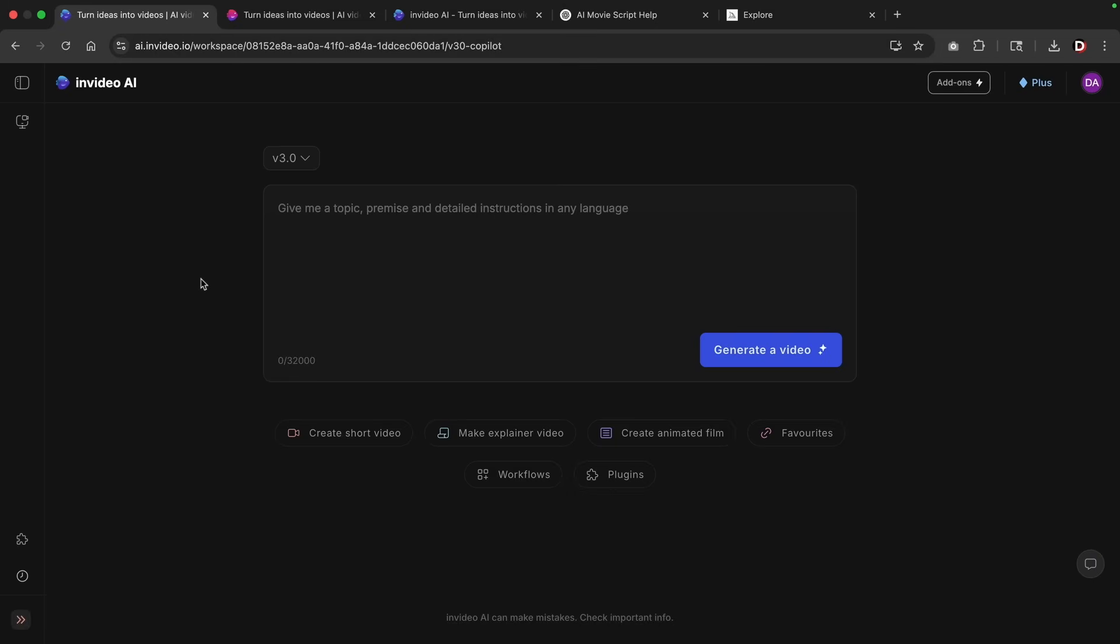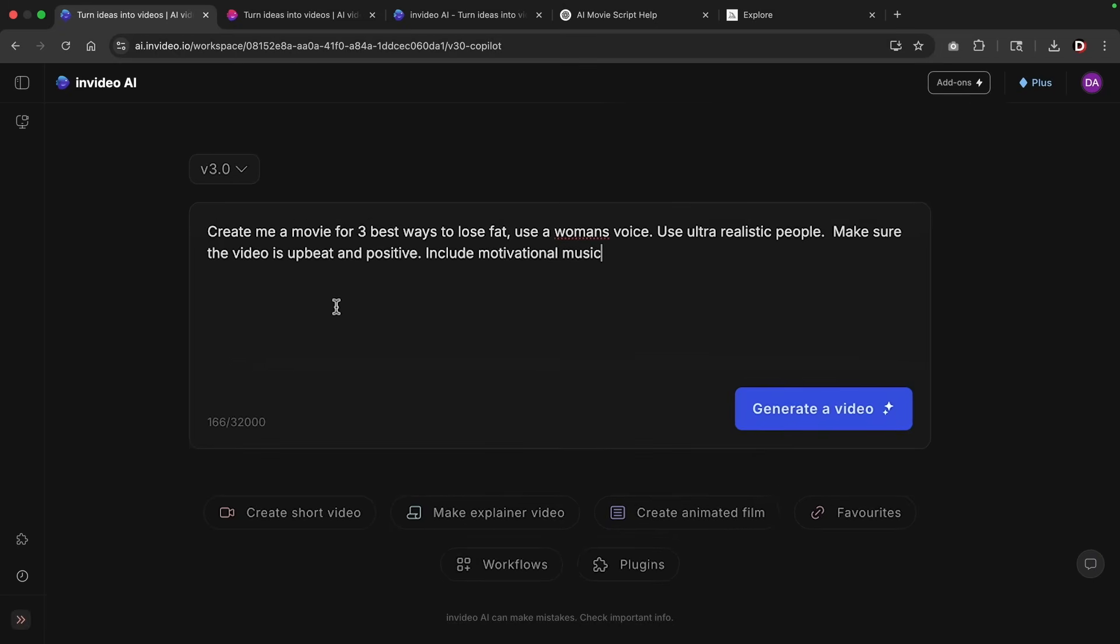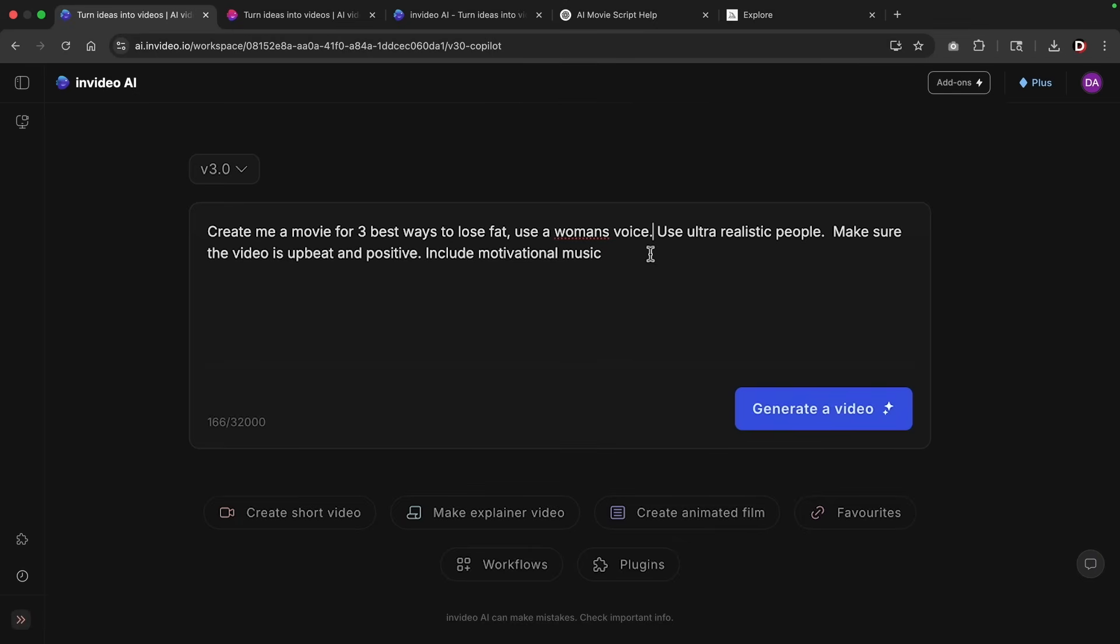So let's start with something very basic and then we'll work our way up to the harder prompts. So this is my first prompt, create me a movie for the three best ways on how to lose fat, use a woman's voice, use ultra realistic people, make sure the video is upbeat and positive. Also include motivational music. So essentially what I'm doing here is I'm trying to control the AI as much as possible to make sure it gives me exactly what I want. Just remember that these do cost money. So you really want to make sure you're as descriptive as possible.